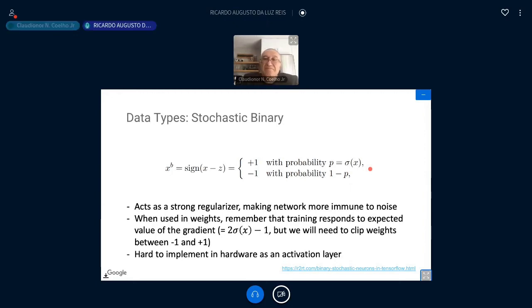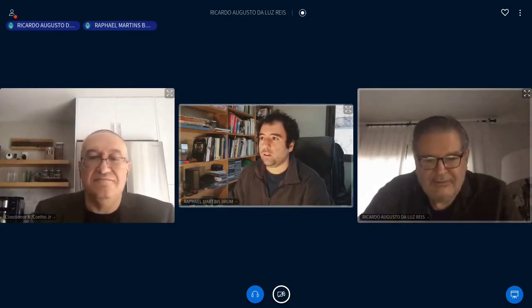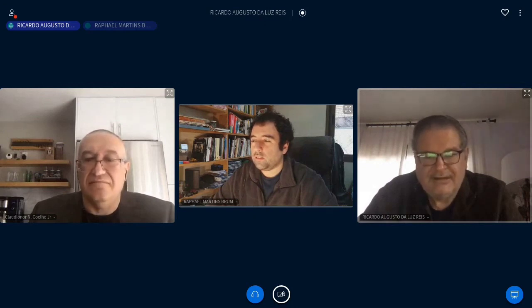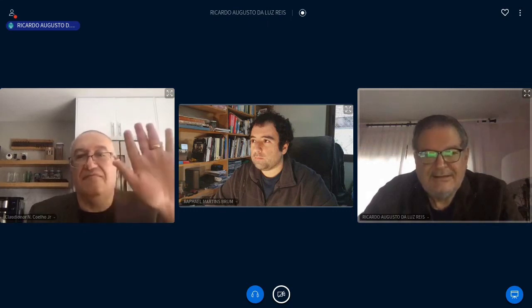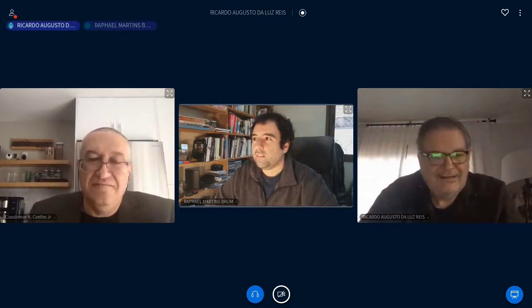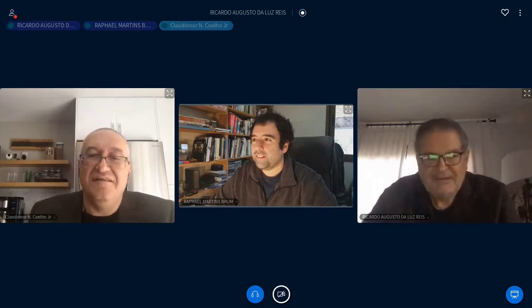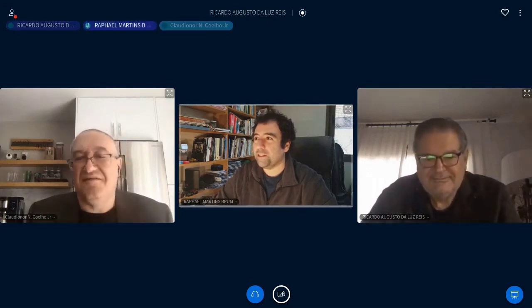Thank you very much, Claudio Nor, for this very nice talk on a very state-of-the-art subject. Thanks again to Claudio Nor Coelho and thank you to everyone for attending. See you next Friday. Bye.